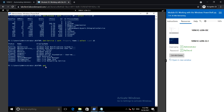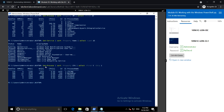The next example: Get-Process, sort by property 'CPU', then select -First 5 and -Skip 1. This selects five processes using the least amount of CPU but skips the one process using the absolute least CPU.